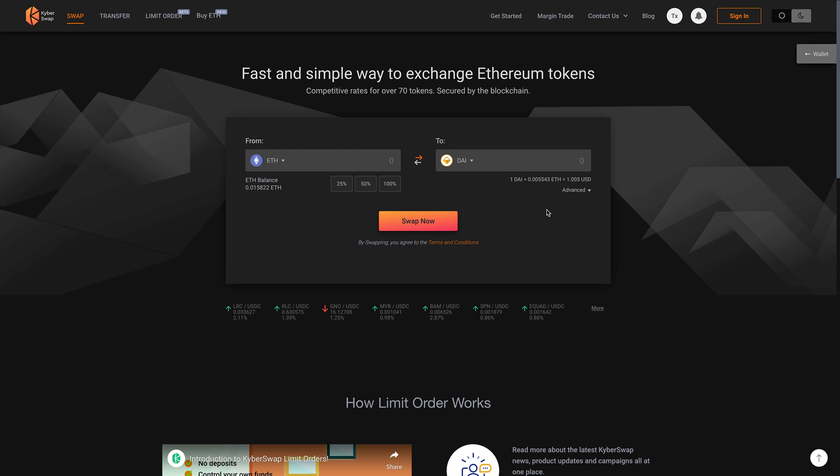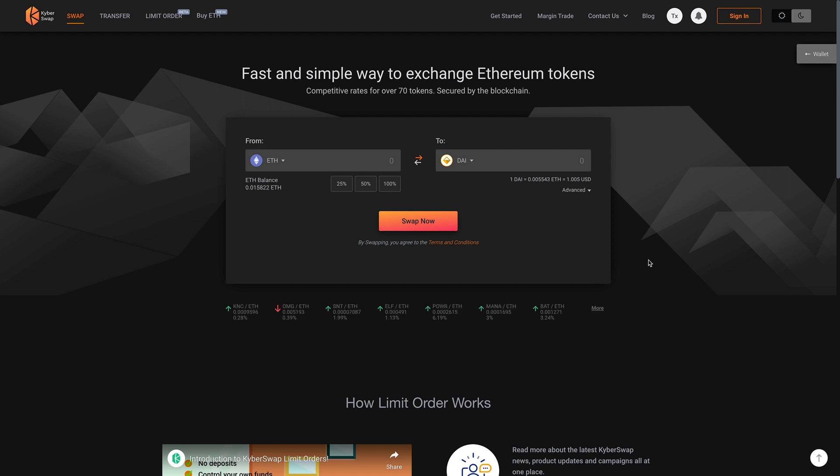And all right. So now that it's connected, you can see that I have this balance right here. So what I'm going to do is I'm going to pause this video and buy some Ethereum, put it on here and I'm going to exchange it for DAI.